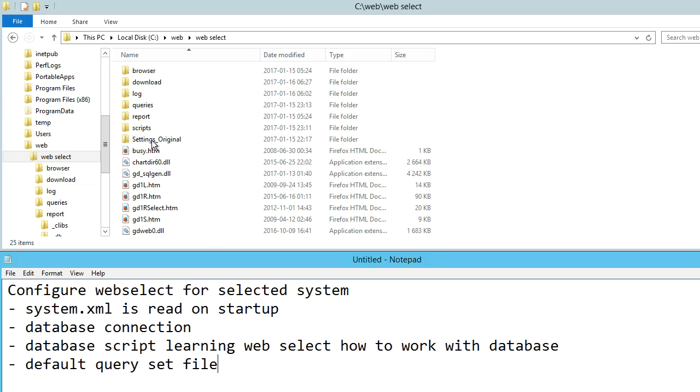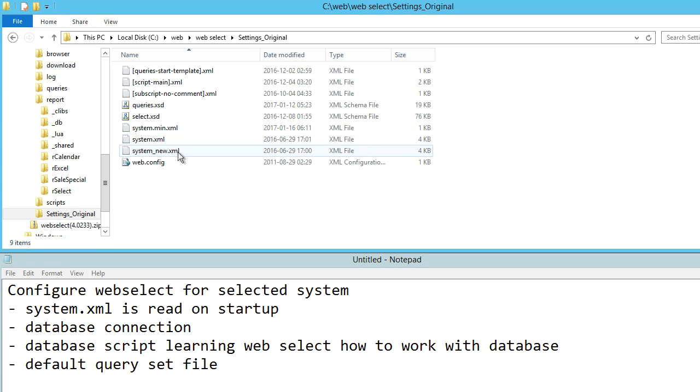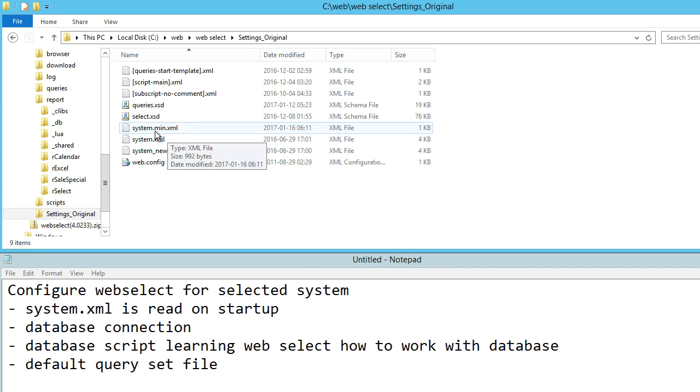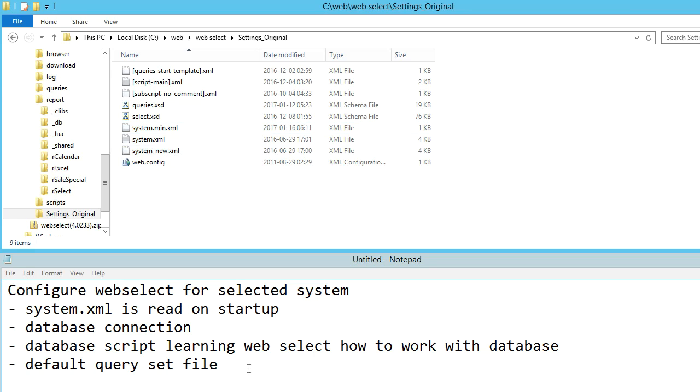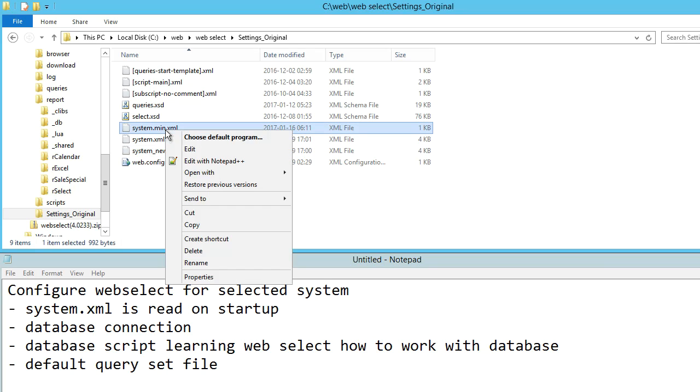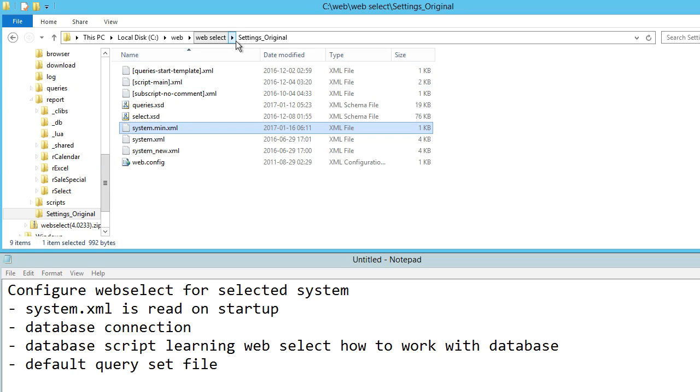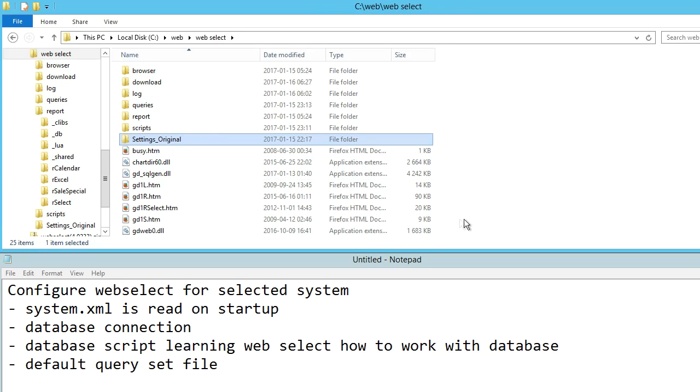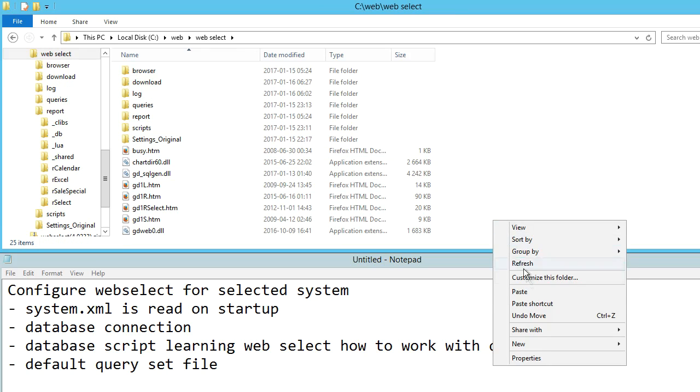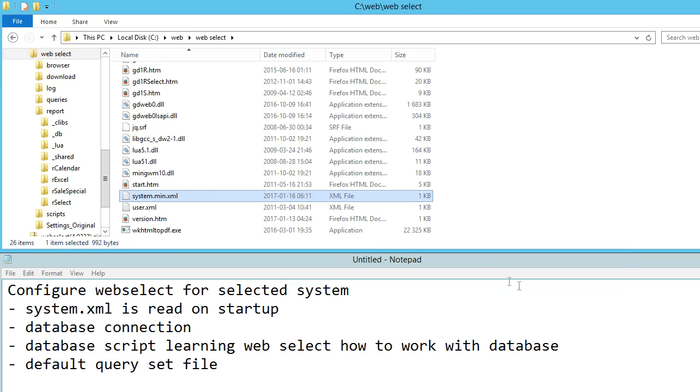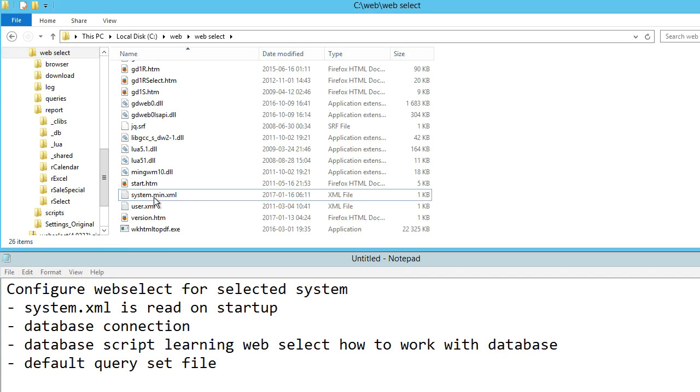In the folder Settings\Original we can find some useful files, and here one file is called system_min.xml. Copy this file to the root. Rename system_min.xml to system.xml.